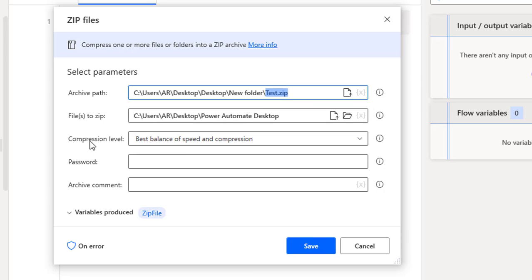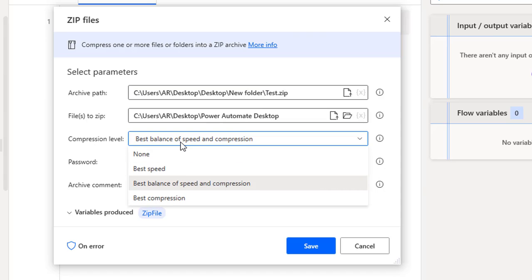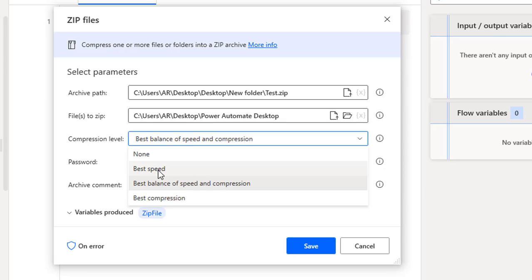Now let's talk about compression level. There are different levels: none, best speed, best balance of speed and compression, and best compression. The higher the compression level, the smaller the resulting file, but it takes longer to create. With best speed it creates the file quickly but the file size is larger, and as compression increases the size decreases but creation time increases.